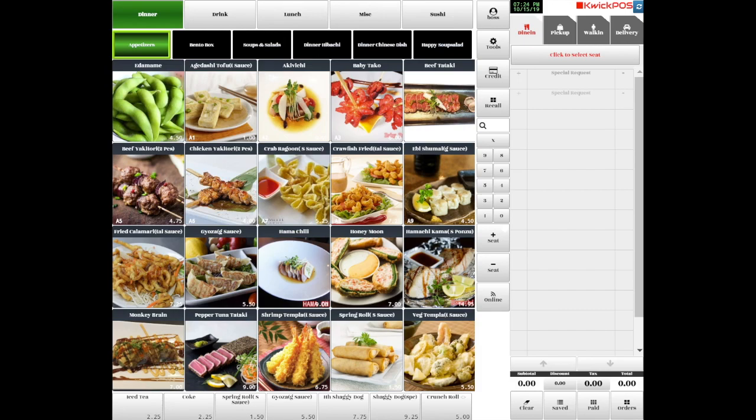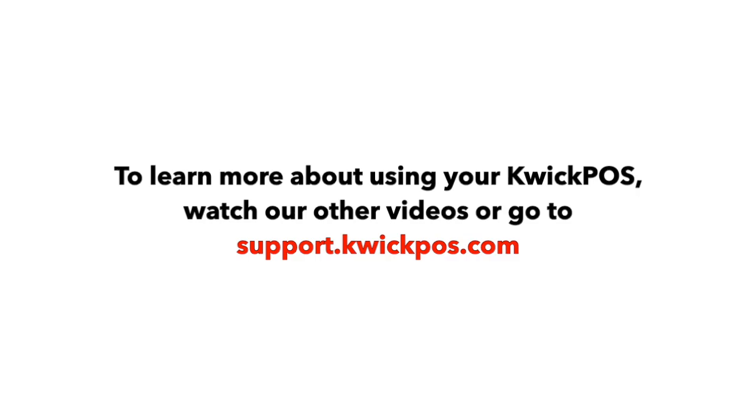To learn more about using QuickPOS, watch our other videos or visit support.quickpos.com.